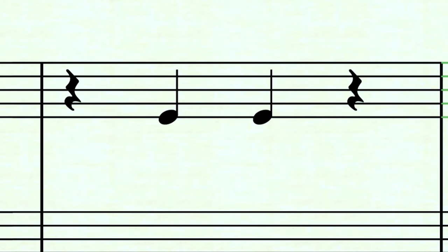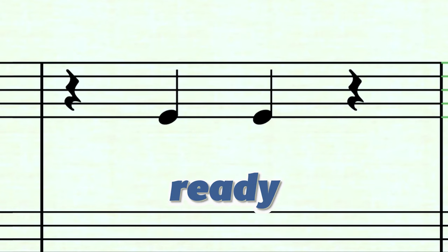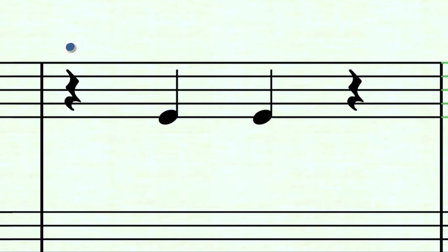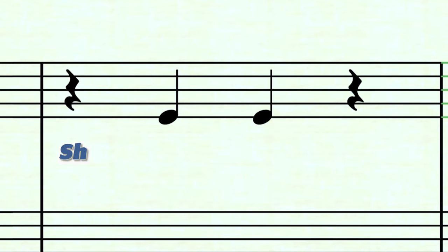Here's the last example for this drill. I'm going to count out a measure before you begin and then you'll play. One, two, ready, play. And now I'm going to do it: one, two, ready, play — shh, two, three, shh.